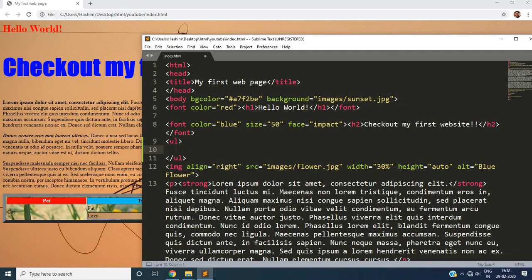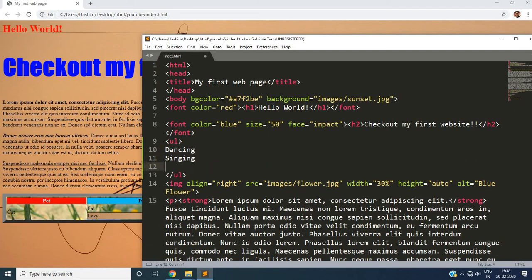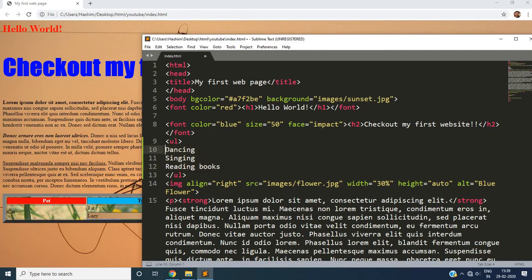Suppose it is a list of the hobbies. Maybe you have hobbies of dancing, singing, reading books and so on. So in our list we have three items. You can see we have three items. So these are the list items that you are trying to add in your list.